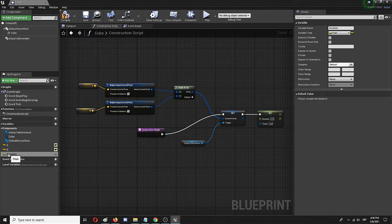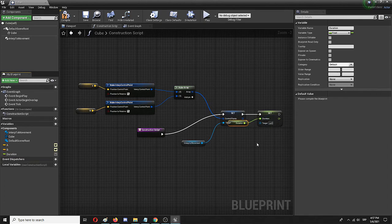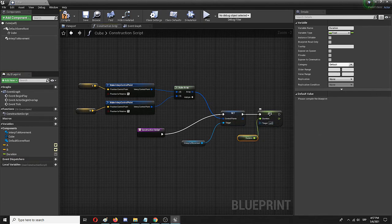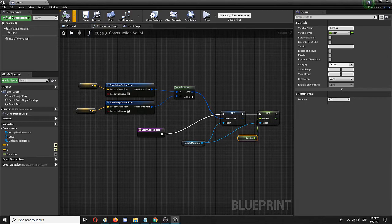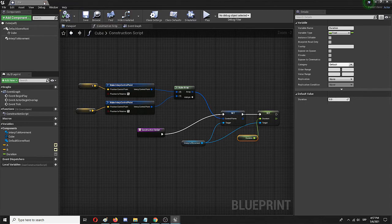The same variable should be connected to duration. Finally, I need to connect the set duration to interp to movement, and my script should be ready and my blueprint should be ready as well.